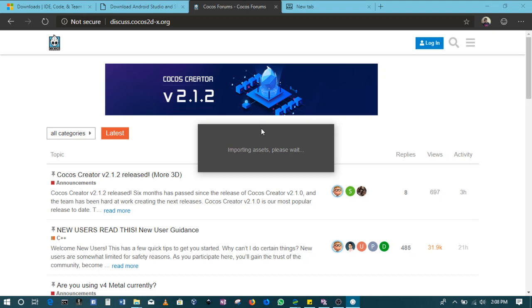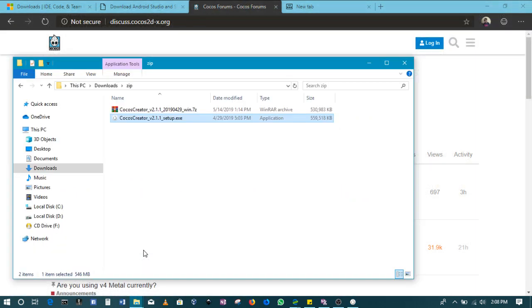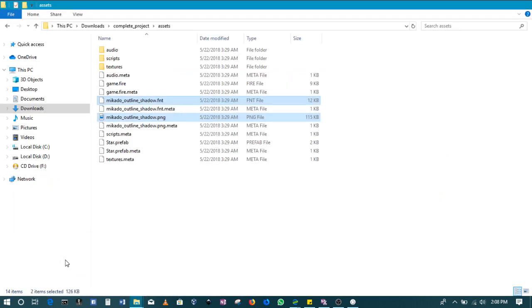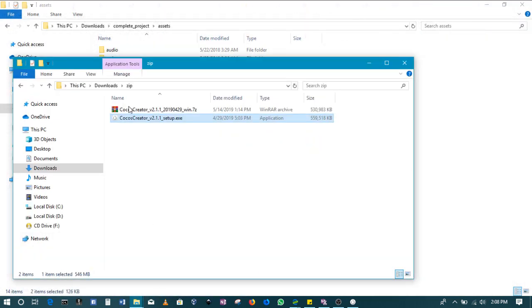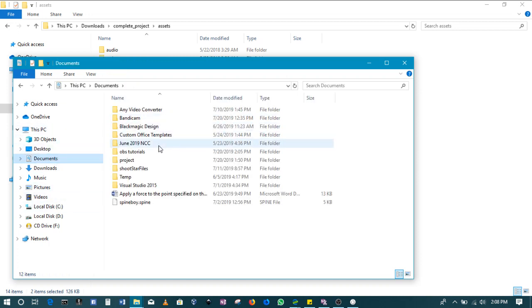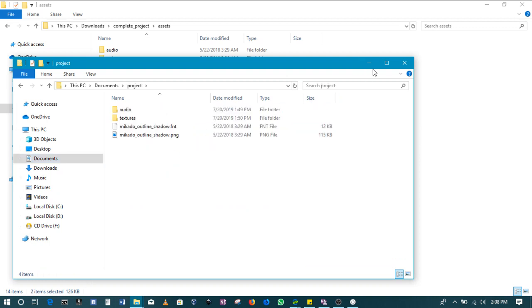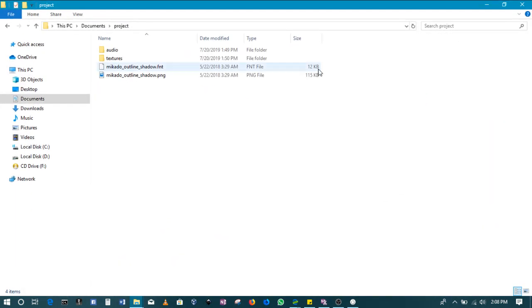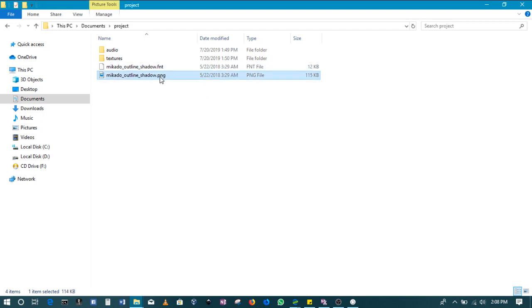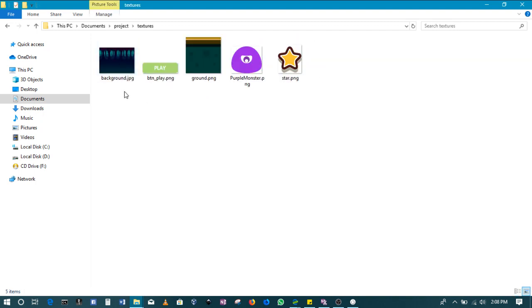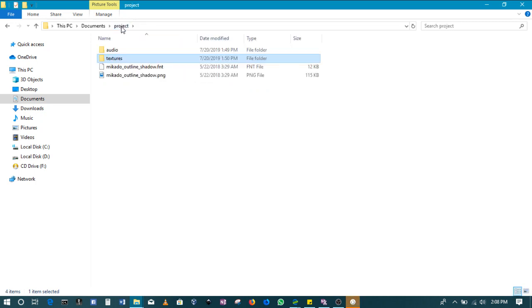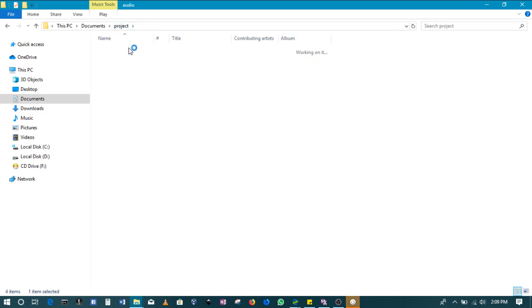My project is creating right now, it's importing all the relevant assets to start. We will be using the files inside this folder, this is the folder that you guys have access to. Generally just some fonts here, then the textures, the sprites, the backgrounds, the play button, the ground, the purple monster as well as the star, then of course the audio is there.